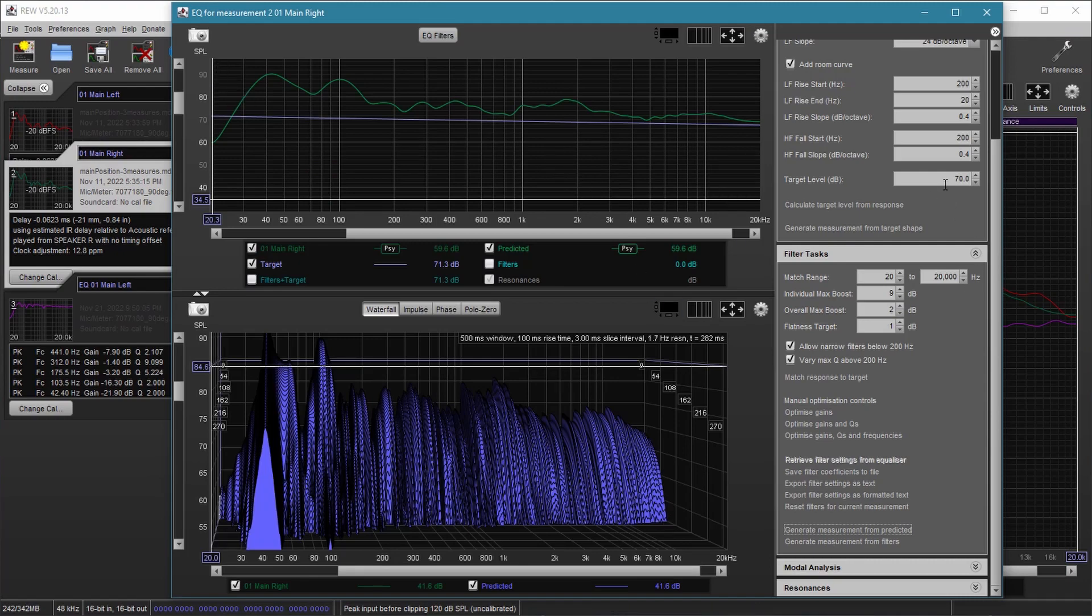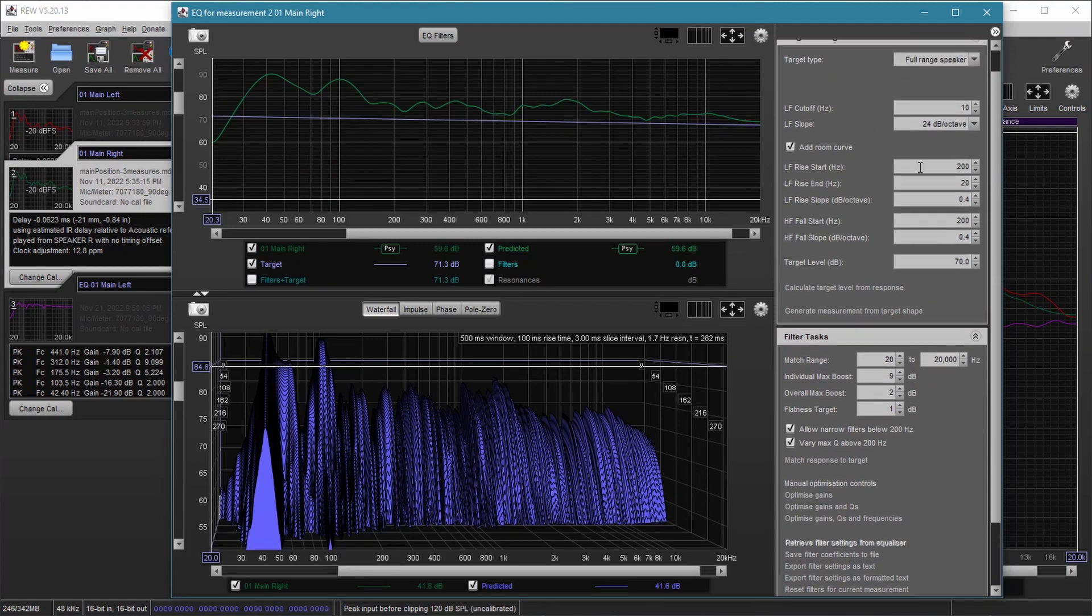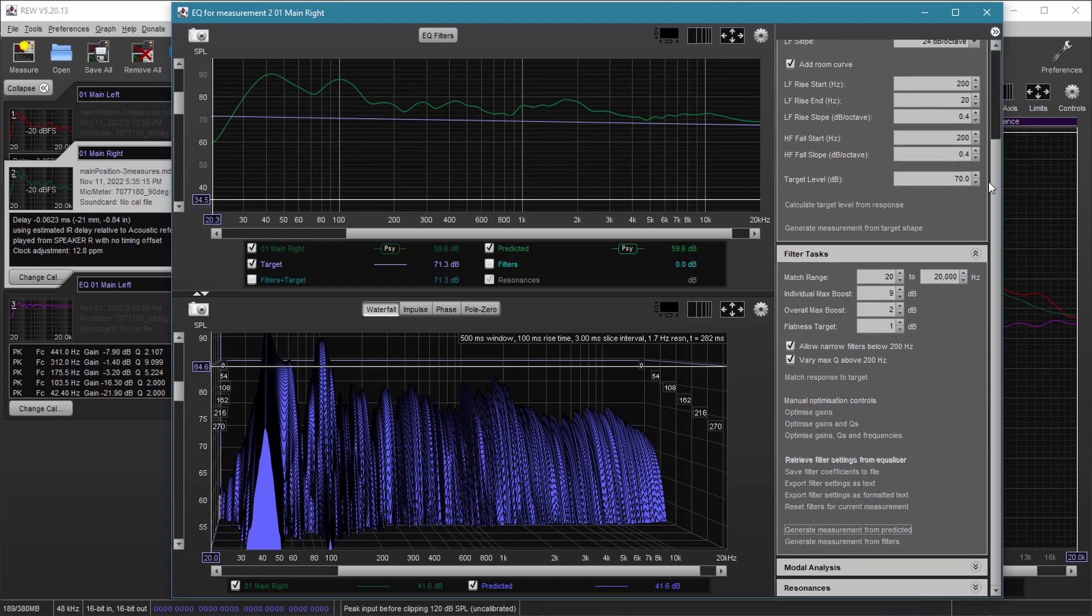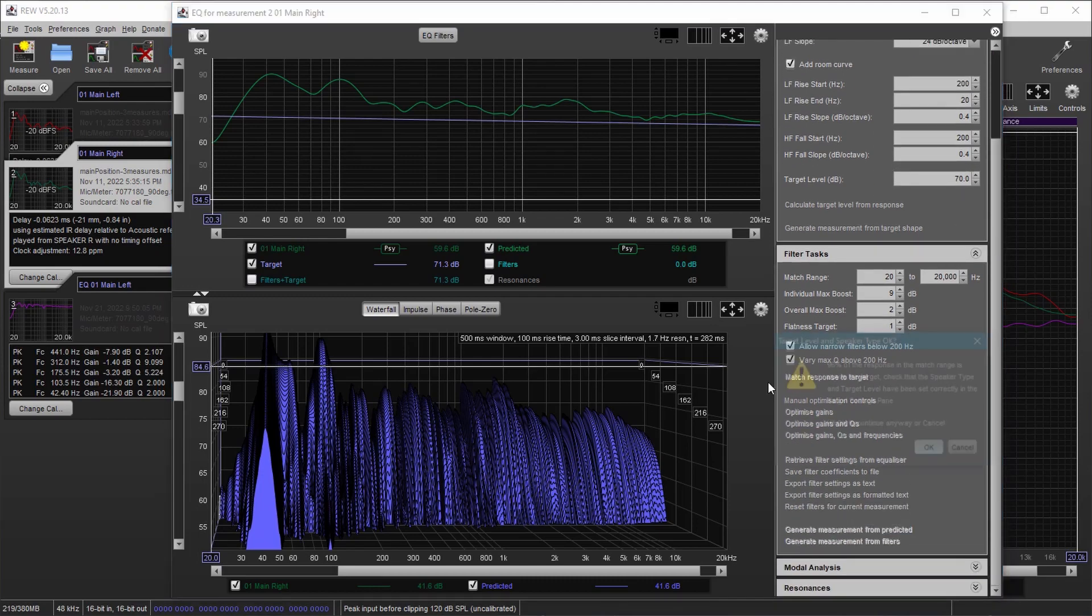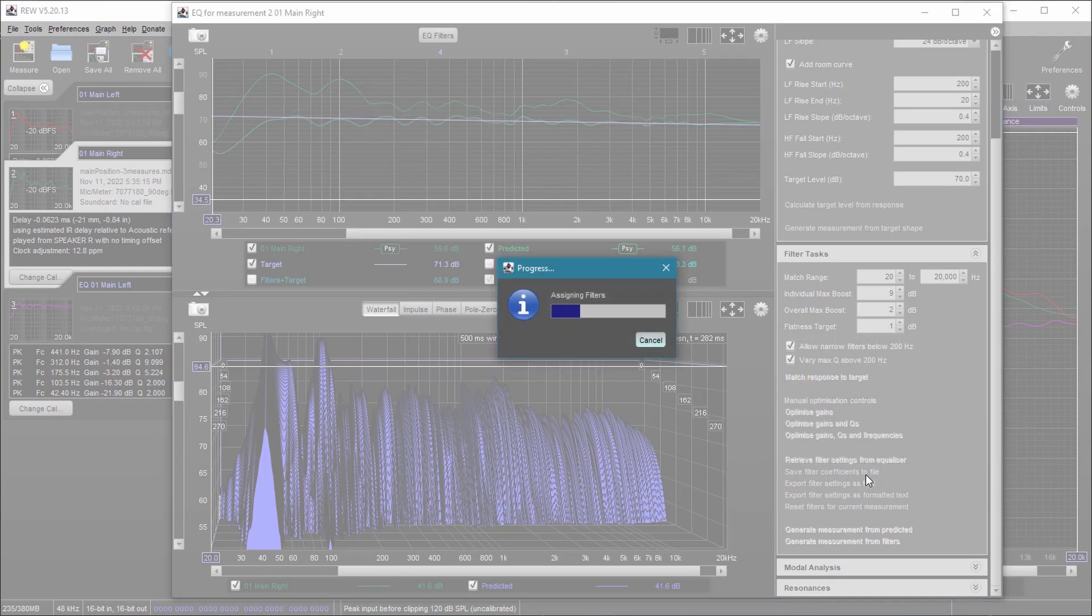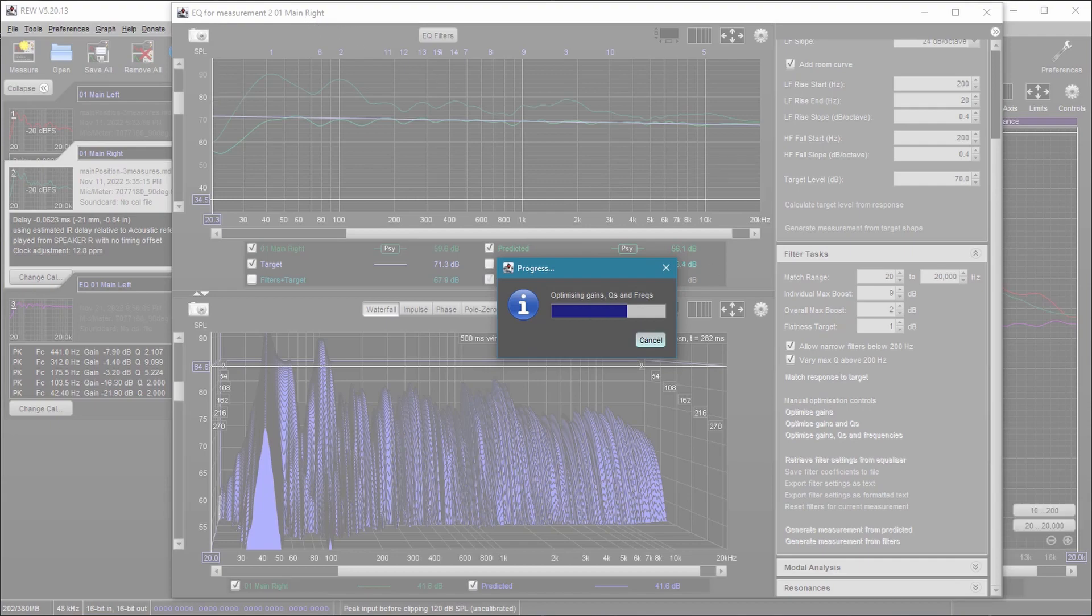Same thing. I've got the same values. Make sure these are all the same. Make sure that the equalizer is also the same. Make sure these are the same. Match response to target. And it'll give us a set of filters for the right speaker.